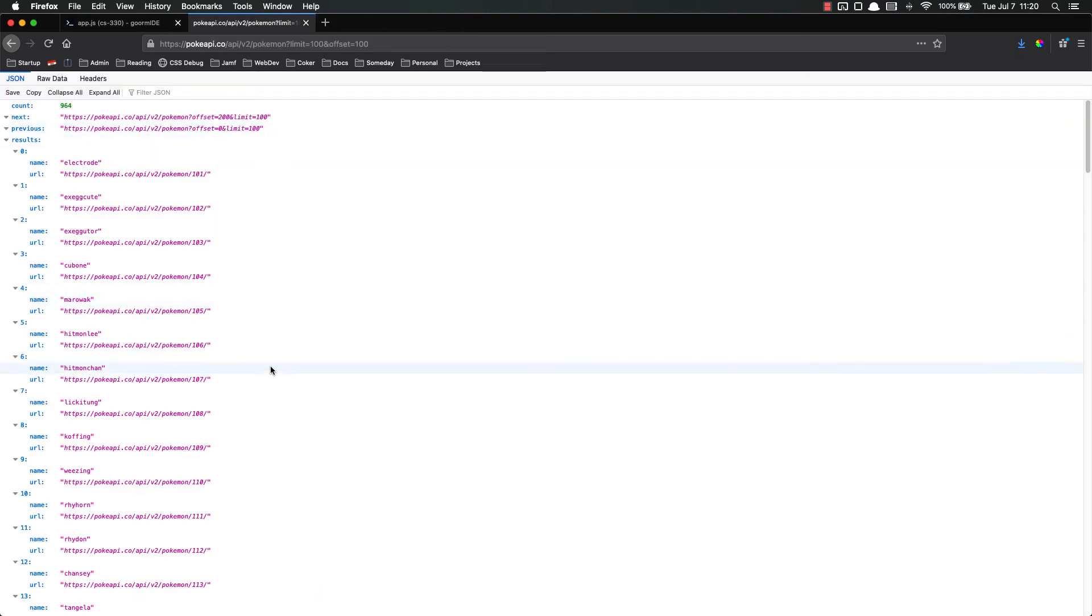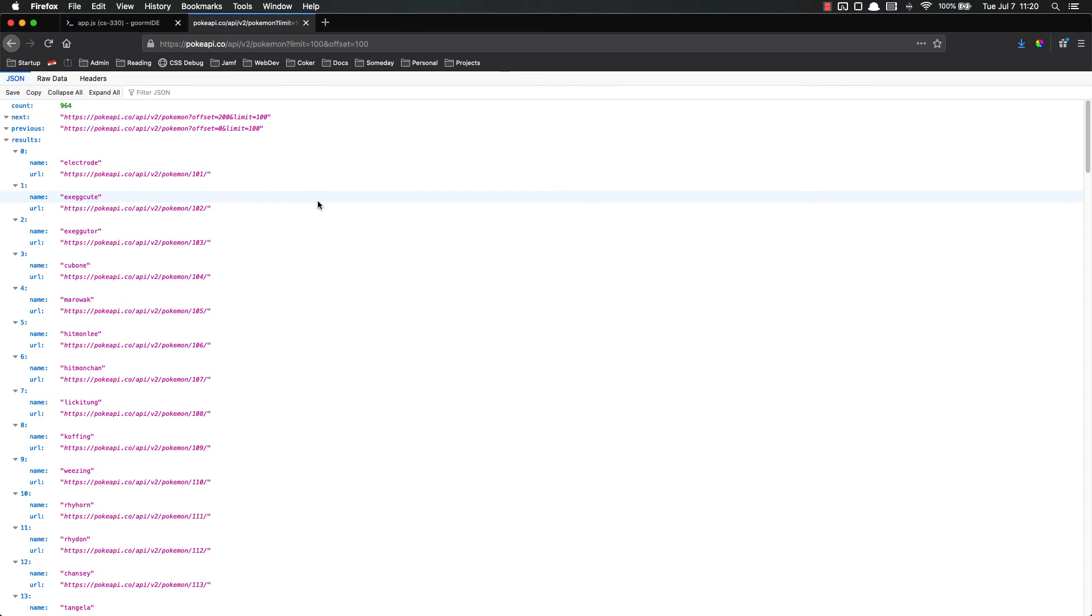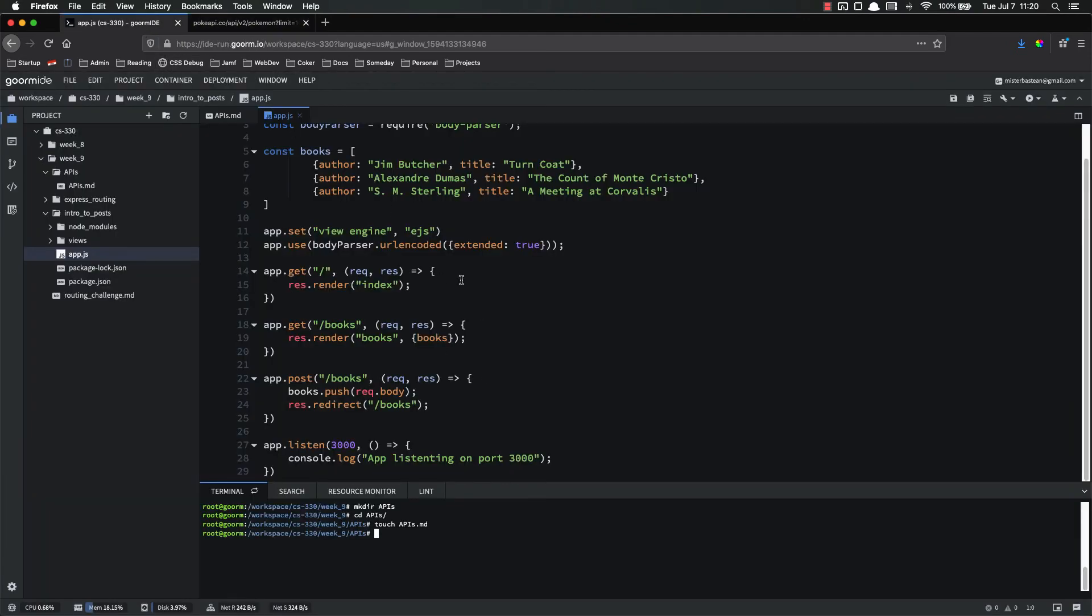Now, why do we care? Why do we care about all this stuff? APIs are absolutely amazing because they allow us to connect different parts of the internet like Legos. We can get all kinds of data from a variety of different sources and incorporate that data into our applications.